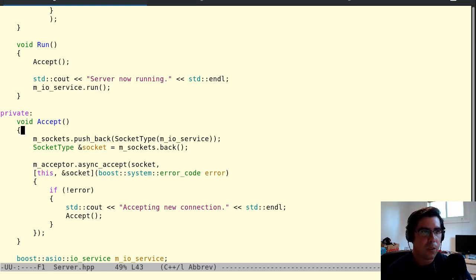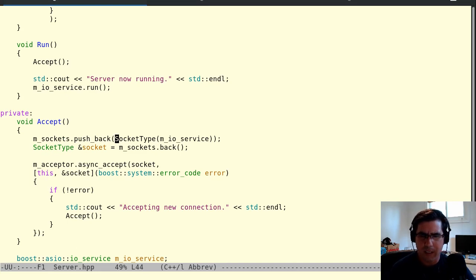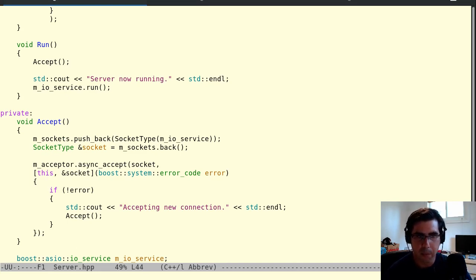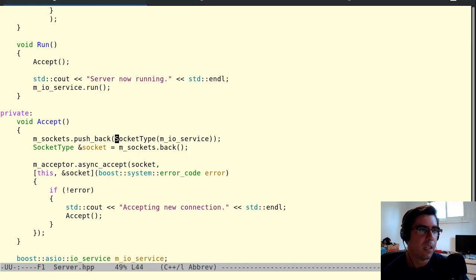So you might ask, what's going on here? Why did this compile? Is this a compiler optimization? No, it's not.